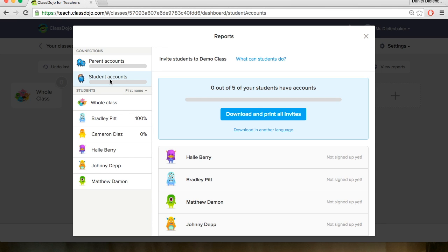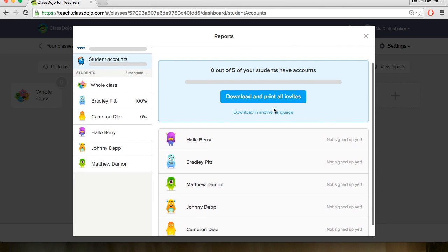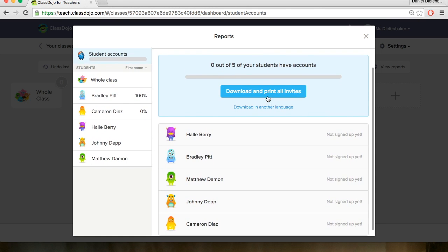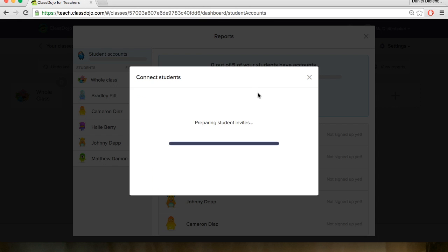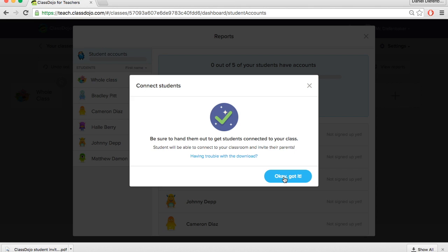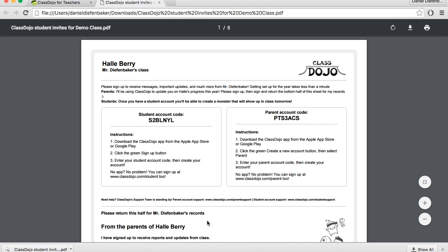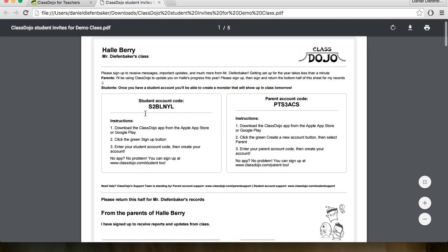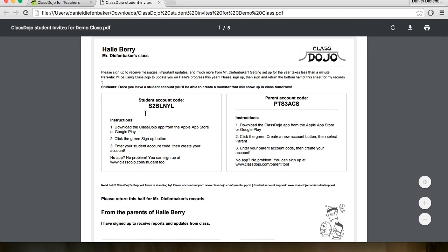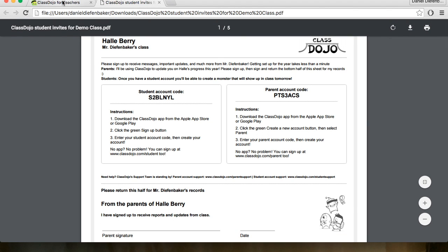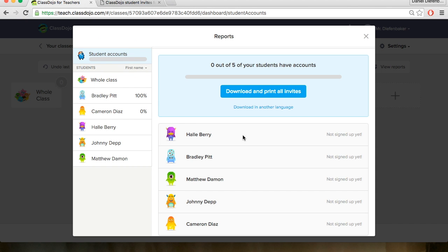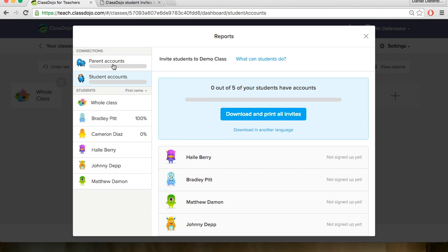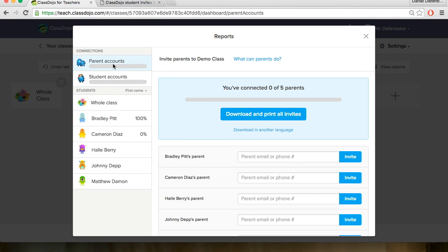Now off to the left here there's a student account and parents account. So you can hit download and print all invites if you would like. What this will do is it will download a secret or a code for each student and parent to have. So we've clicked on download that. If we open it up each student so this is Halle Berry's page. There's a student account code and a parent account code. You could give this to students to send home and they could download the app for ClassDojo or use the website and sign in using that code to track their progress. And parents could track progress as well. That's one of the nice benefits of this site.